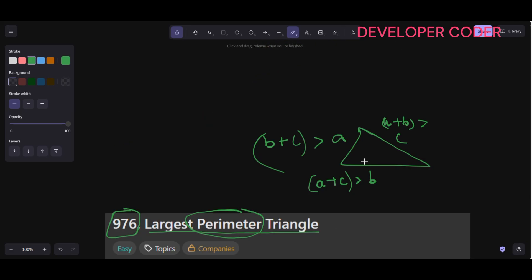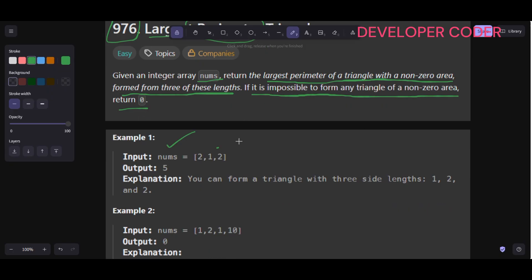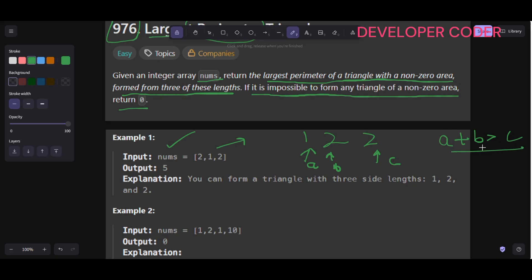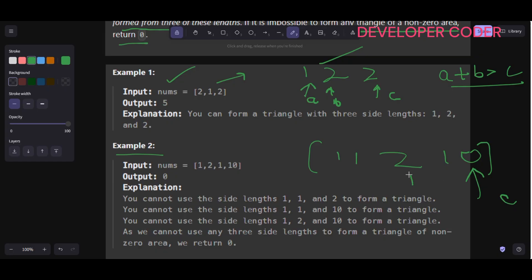Since I want the largest perimeter, which is a plus b plus c, I want c to be as large as possible. So I'll sort the array. For example, sorting gives [1, 2, 2], and I treat the last element as c. Then I choose the two elements before it as a and b, and check if a plus b is greater than c. In example one, 1 plus 2 equals 3 which is not greater than 2... actually 2 plus 1 is 3, greater than 2, so the answer is 2 plus 2 plus 1 equals 5.